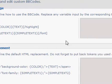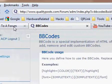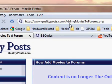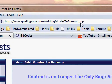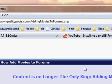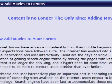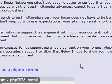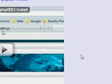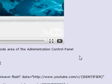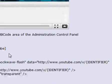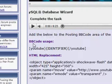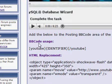So if we go back to the QualityPost site, addingmoviestoforums.php, you'll see there's a video, this video in fact, which isn't added yet. Just under that, it'll tell you the BBcode and the HTML replacement.